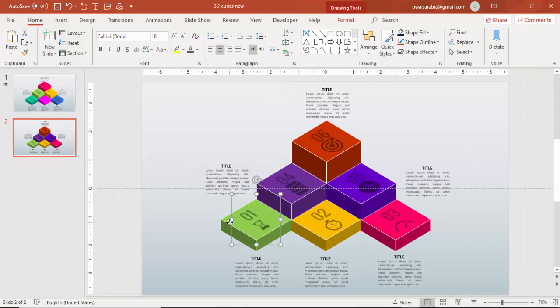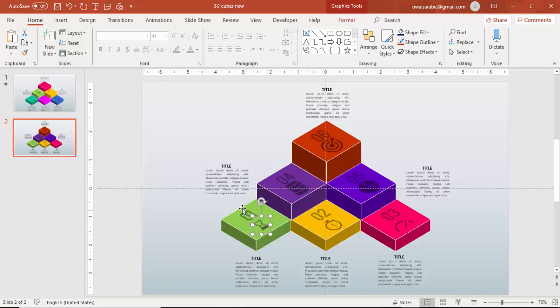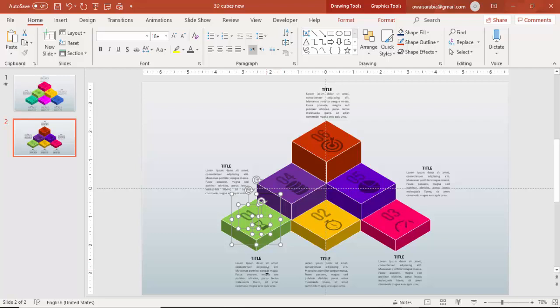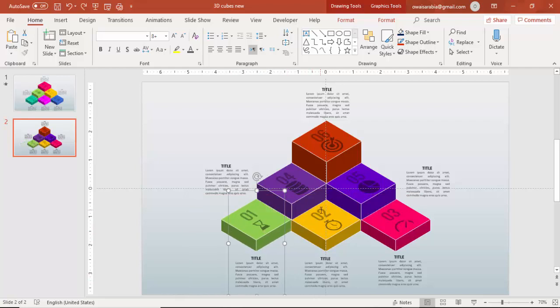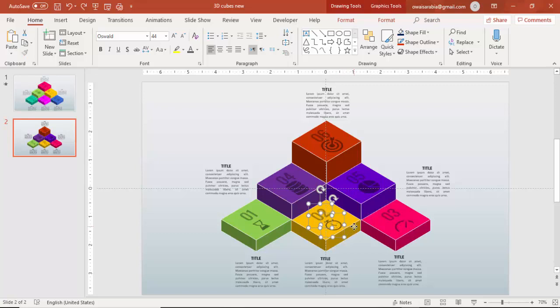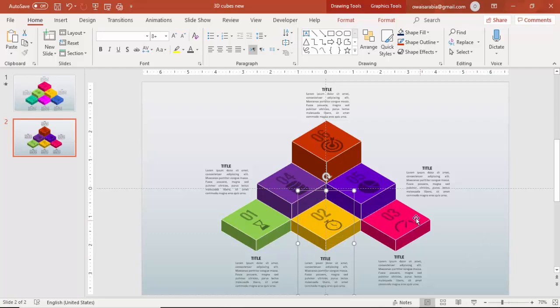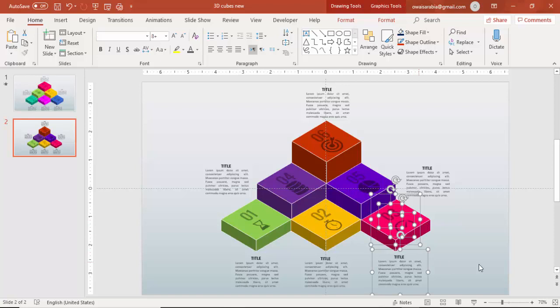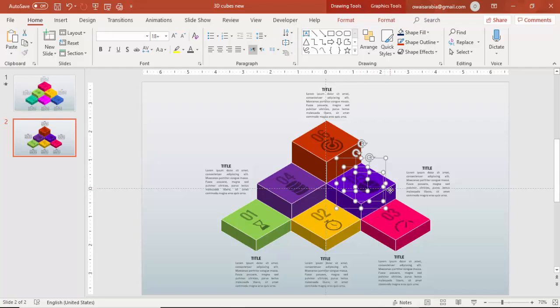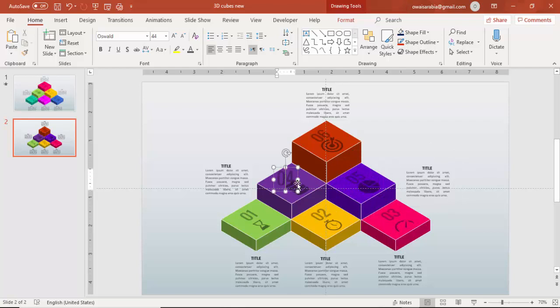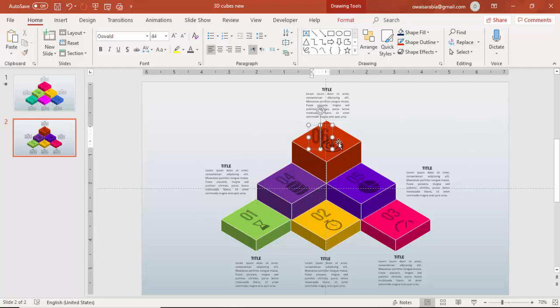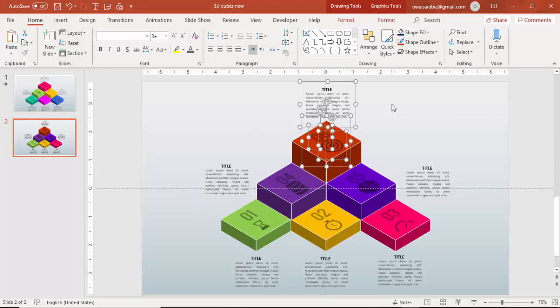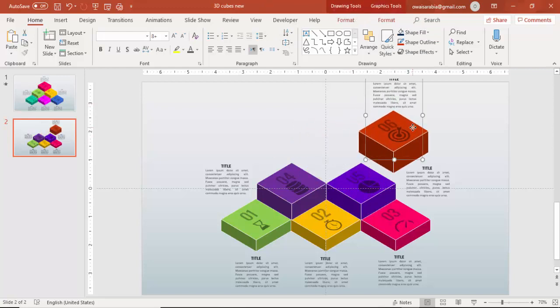I'm going to select the text, the numbers, the icons and the text and press Control G to group it. So you can see it has become one group. Likewise, I'll select the number, the icon, the 3D cube and the text. Press Control G to group it. So you have to do it for all. One by one. I'm going to select this. And the last. Control G. So it has become all the groups now.